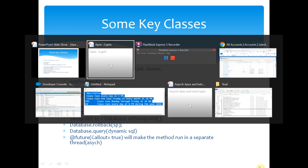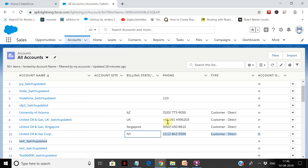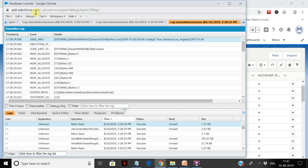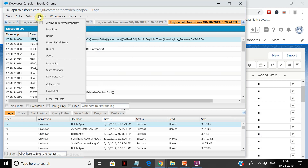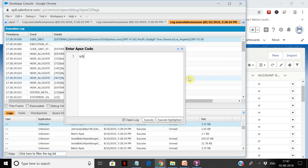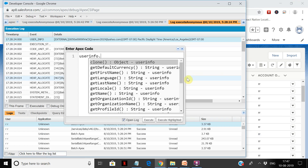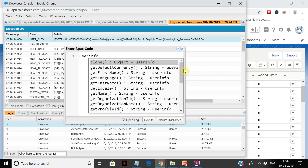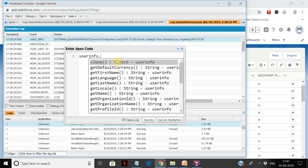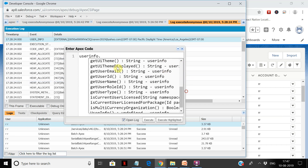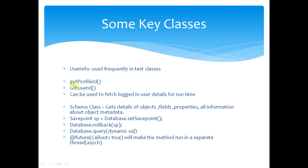We'll try to run this. Some other classes we will cover — for example, you can use UserInfo. UserInfo gives you a lot of important methods. If you go to the developer console and type UserInfo dot, you can get the profile ID of the user, the current user ID — pretty useful class by Salesforce. You can also get what is the user's role — a lot of things can be accessed from here.